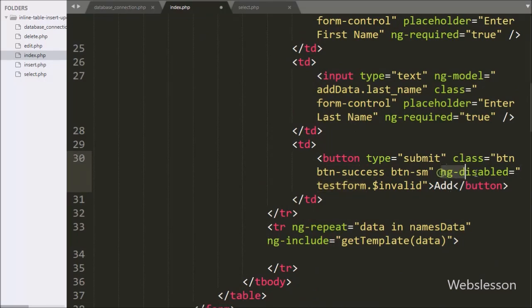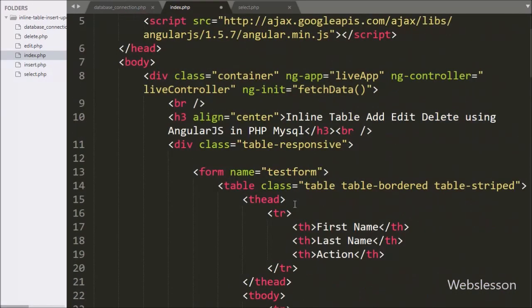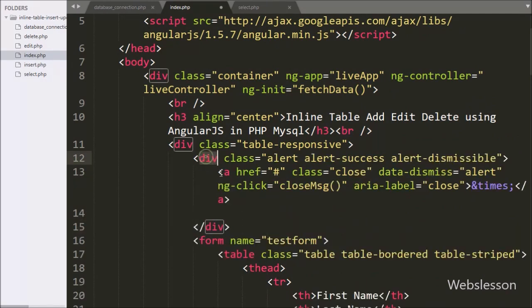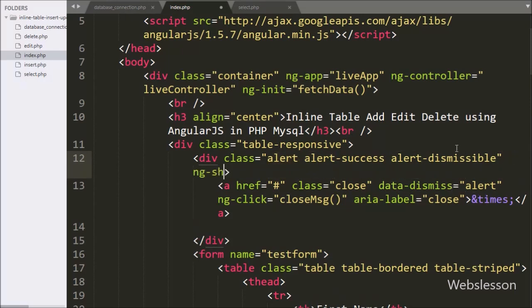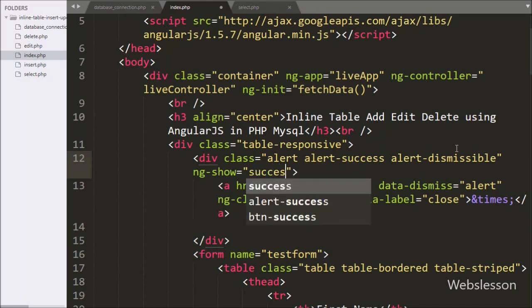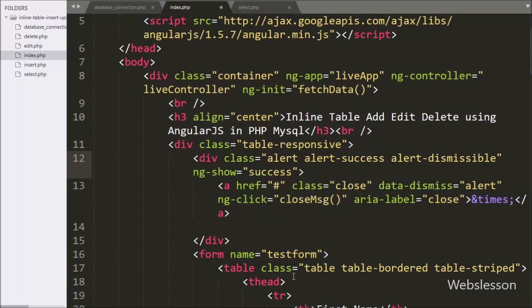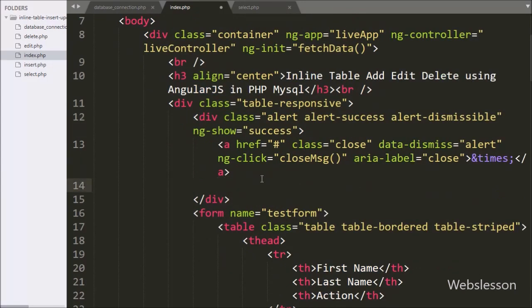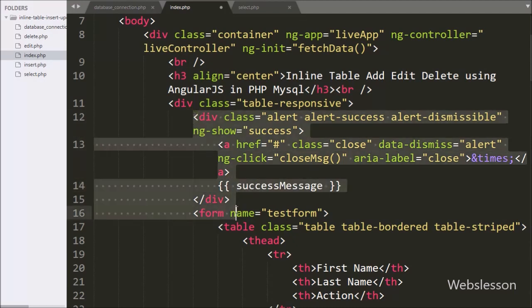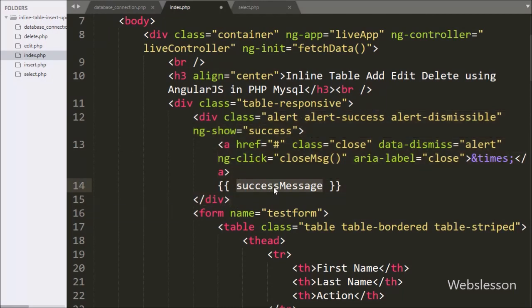So here we do not need to write any validation code — it will be handled by the ng-required and ng-disabled directives. Above this form we want to display a success message after insert, update, and delete data operations. So here we have used a Bootstrap alert class, and under this class we have written ng-show directive equal to success. By using this directive we can show and hide HTML elements. Under this alert class we have written an Angular JavaScript expression with the name successMessage, and we will set this value in the Angular JavaScript code.